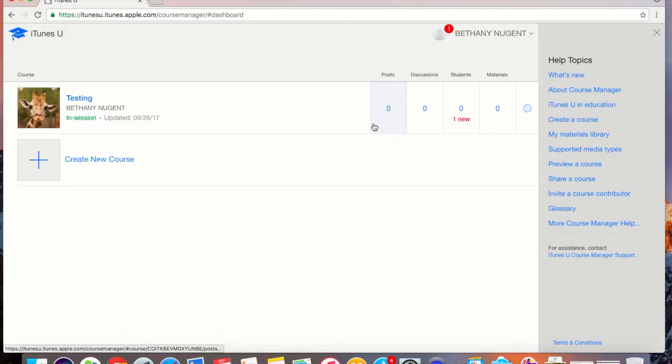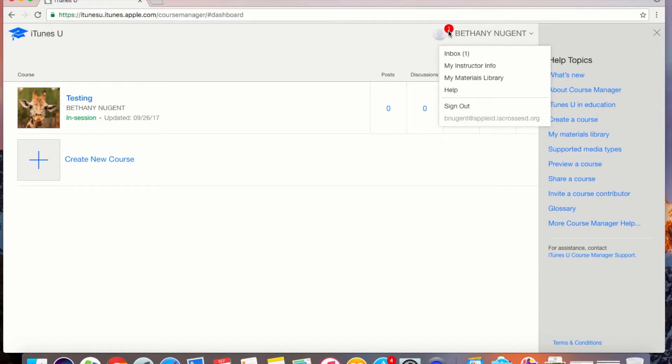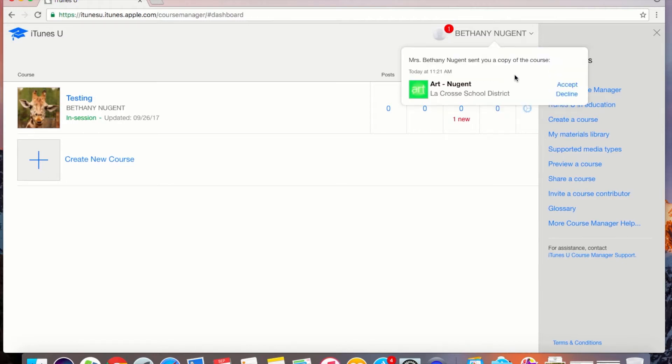When I get into my course manager I will see a notification at the top of my screen. When I click on my inbox I will see that it is asking me to accept the copy of the course that I sent.